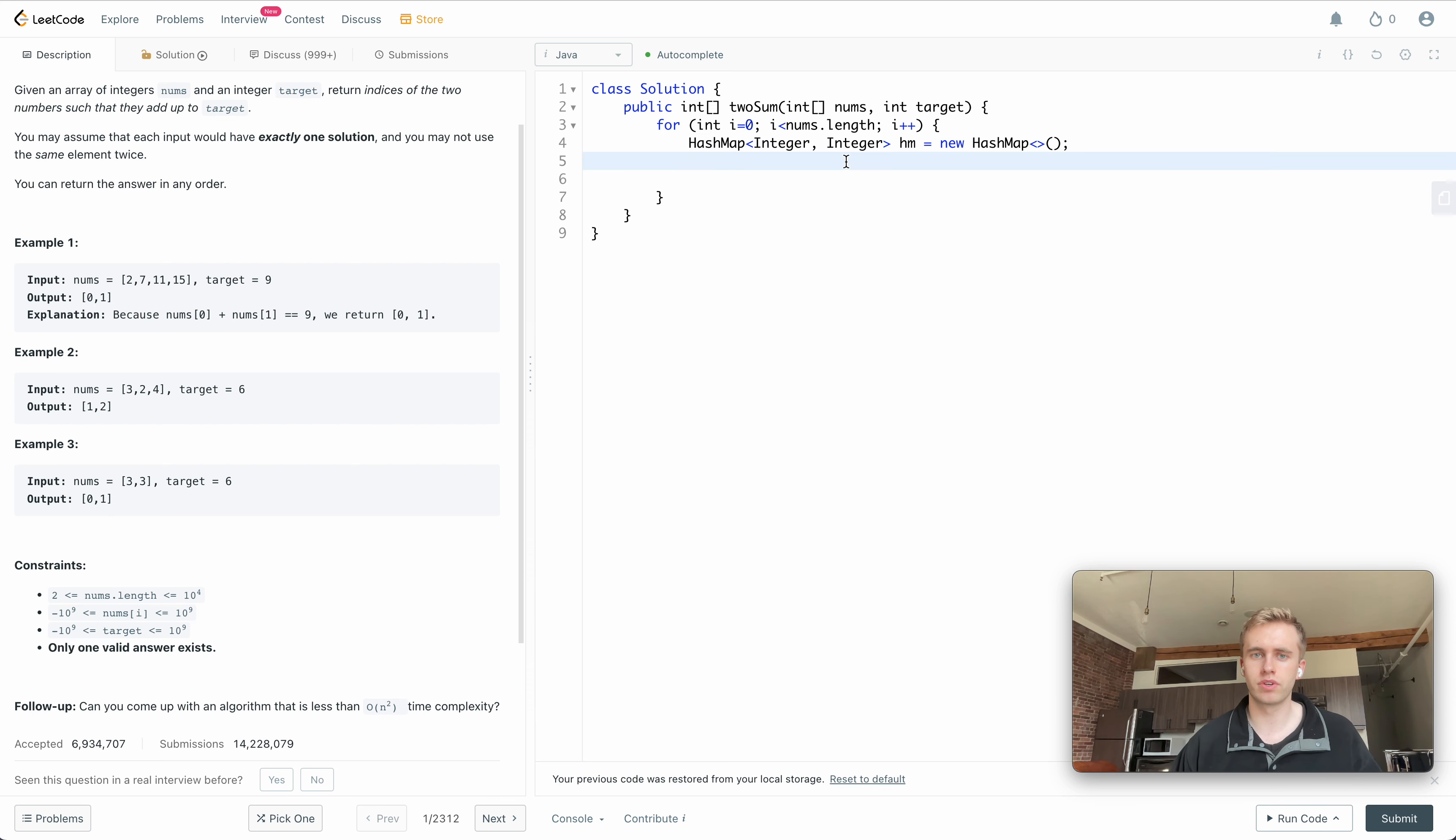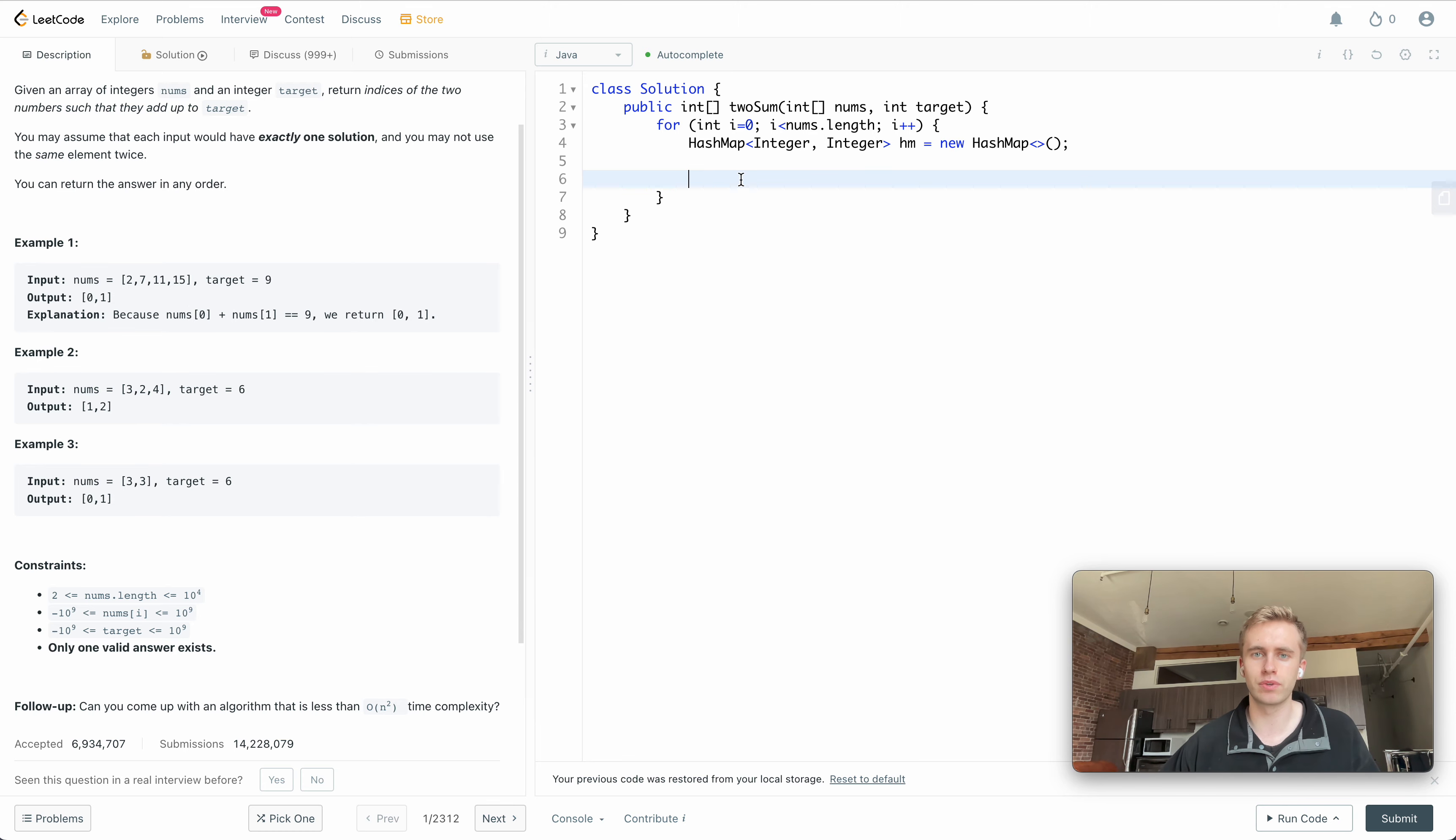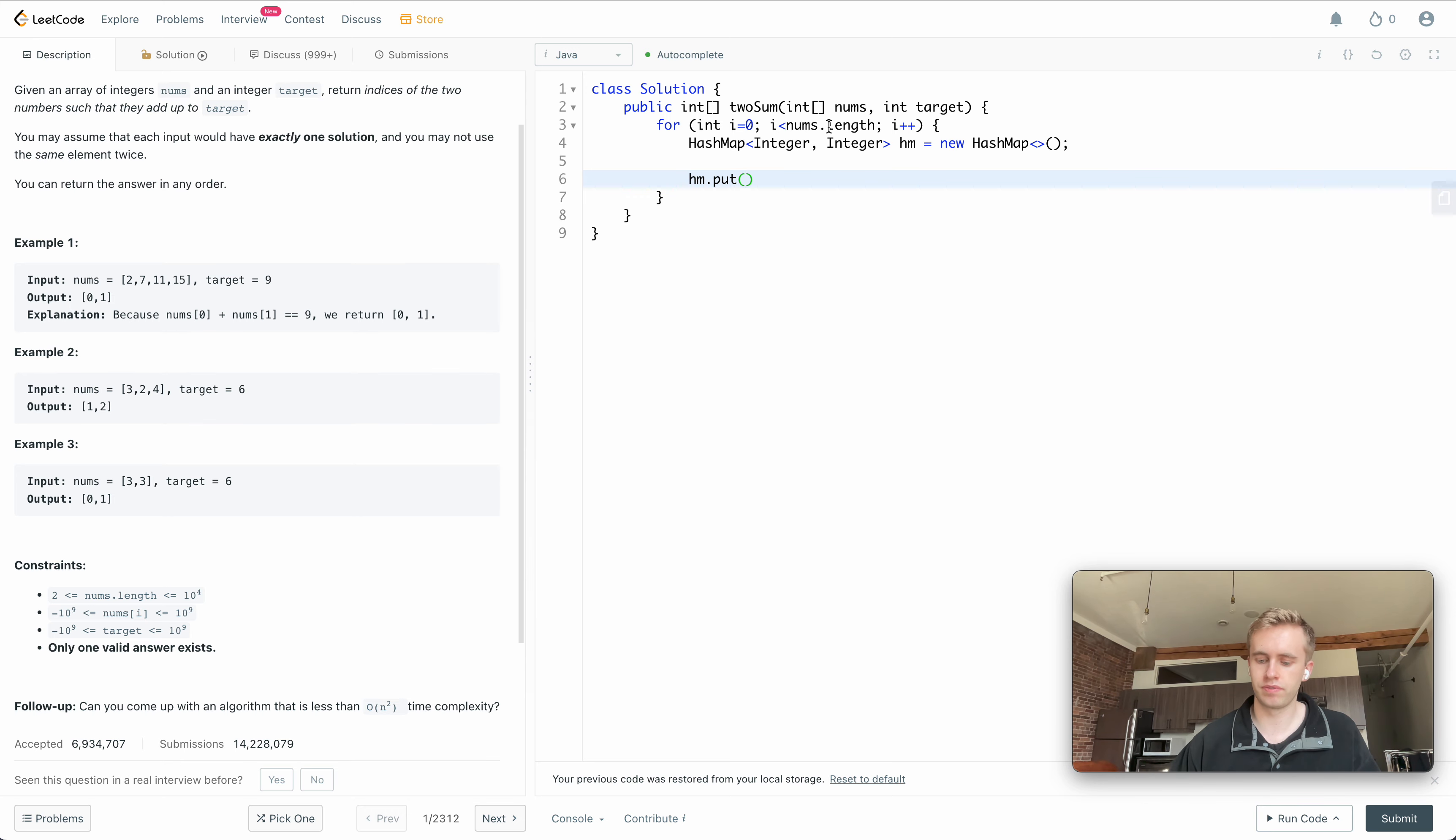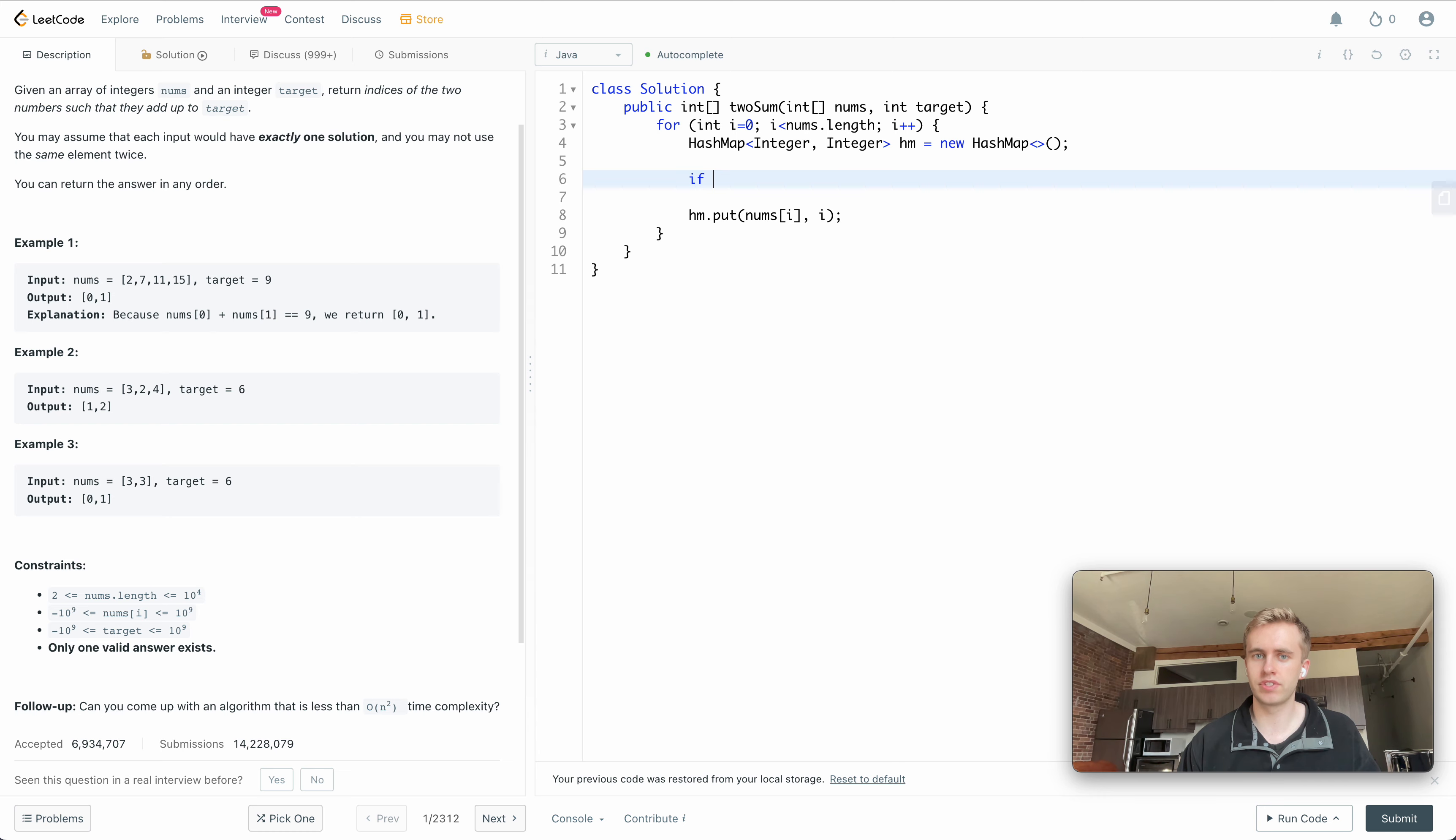As we're iterating through this array, we're going to be constantly adding or appending these values to our hash map. So it would be hm, which is short for hash map, dot put, and then we're going to put nums at i, so the current value, and then its index.